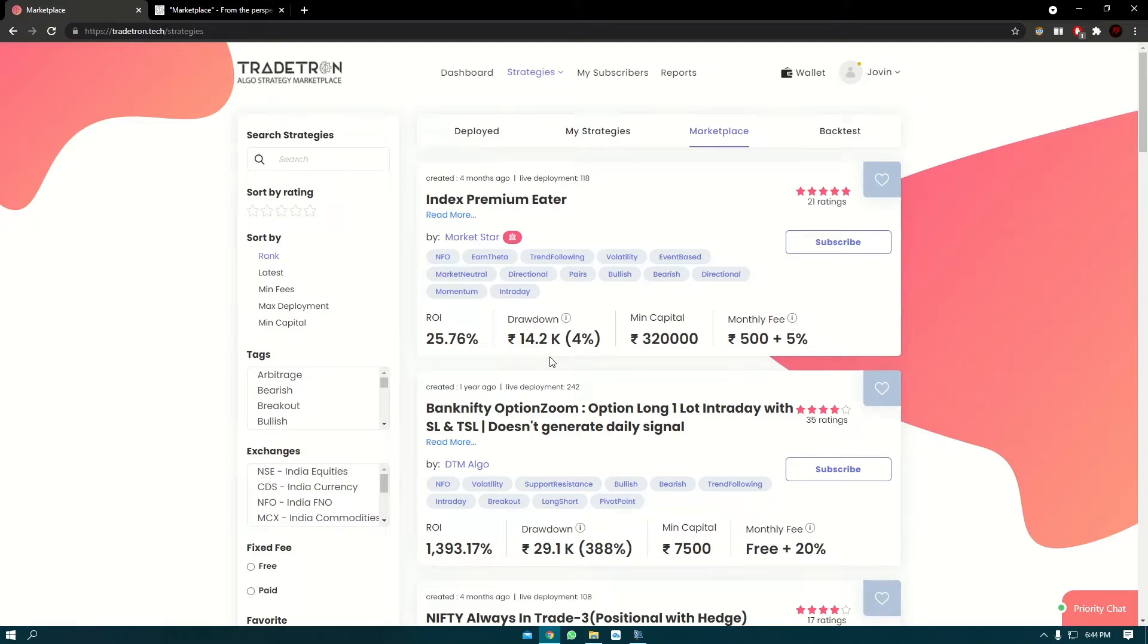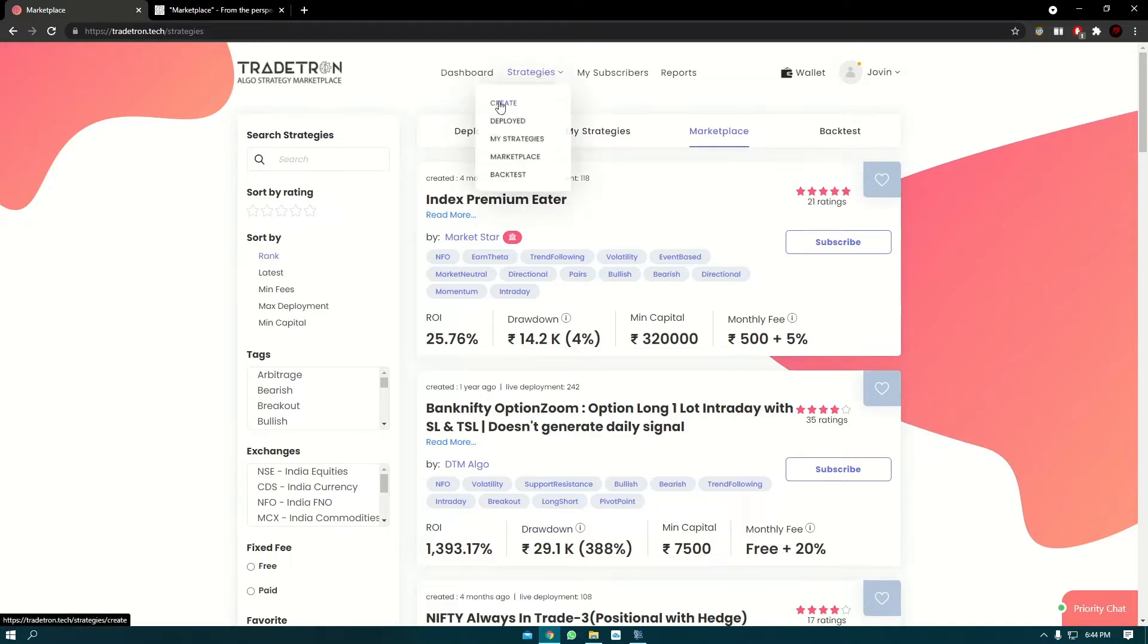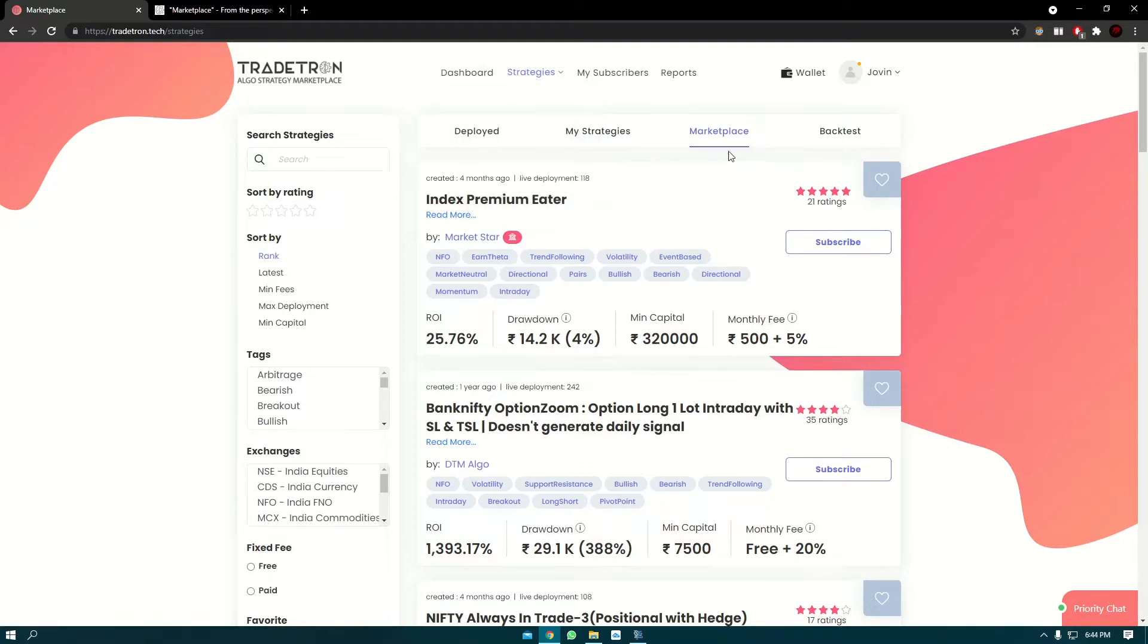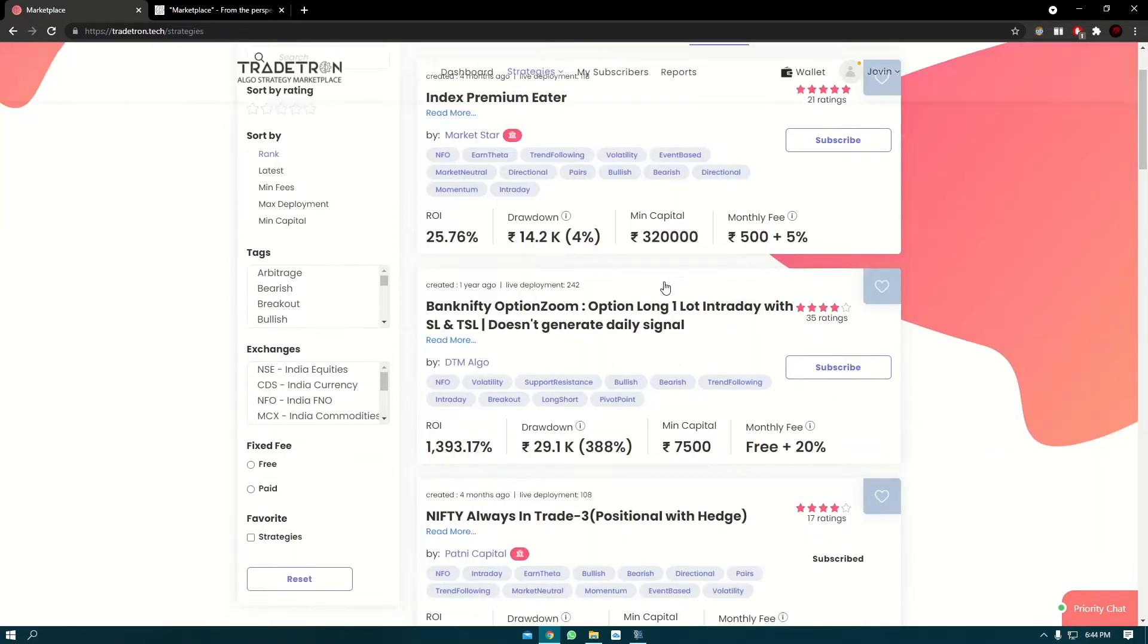Hello everyone, in today's video we're going to talk about the Traitron marketplace. Traitron has two aspects: one where you create your own strategy via the create page and deploy it in your account, the other is to browse through the Traitron marketplace, find a strategy that is suitable to you, and deploy that. The strategies listed on Traitron are by individual creators.